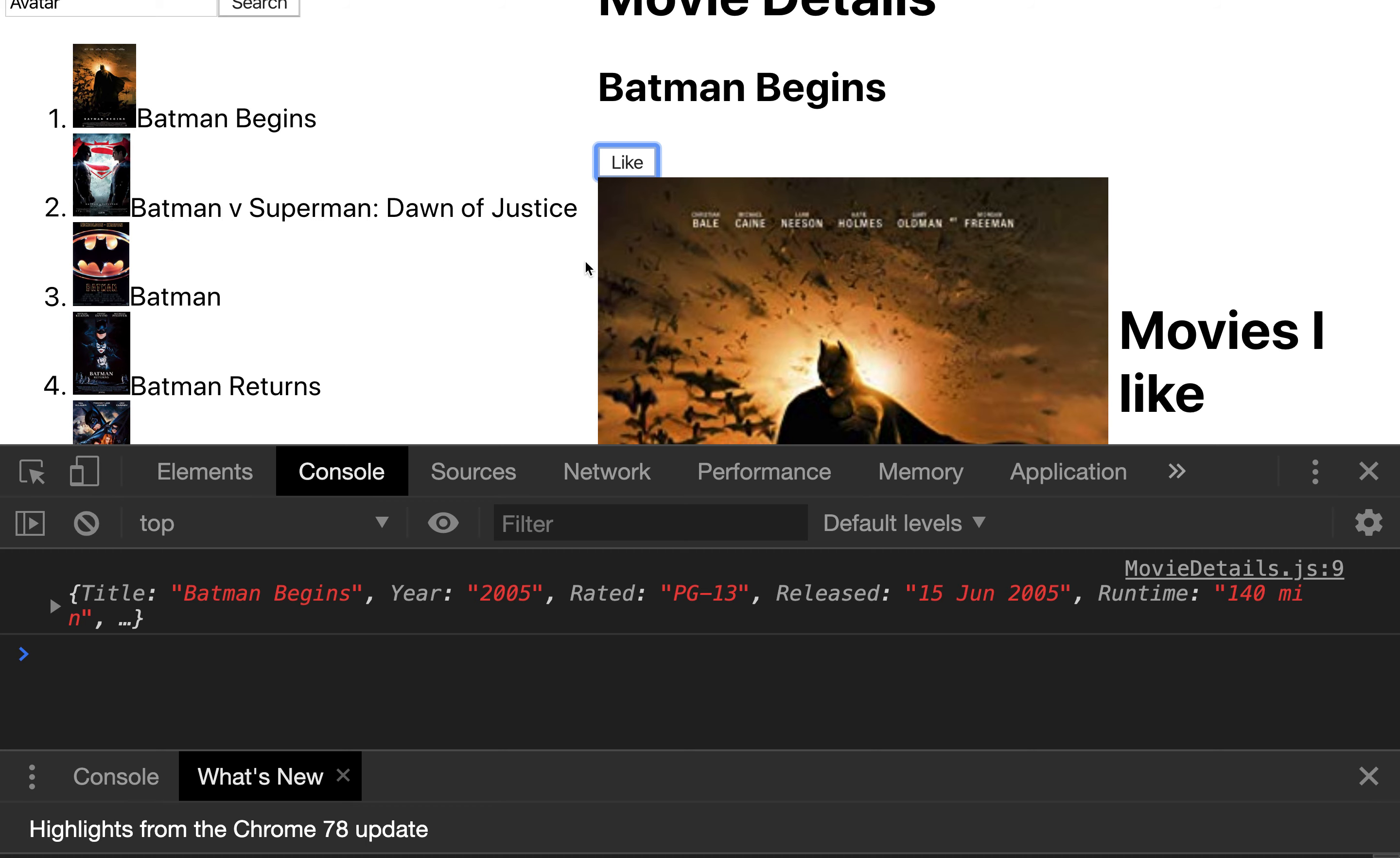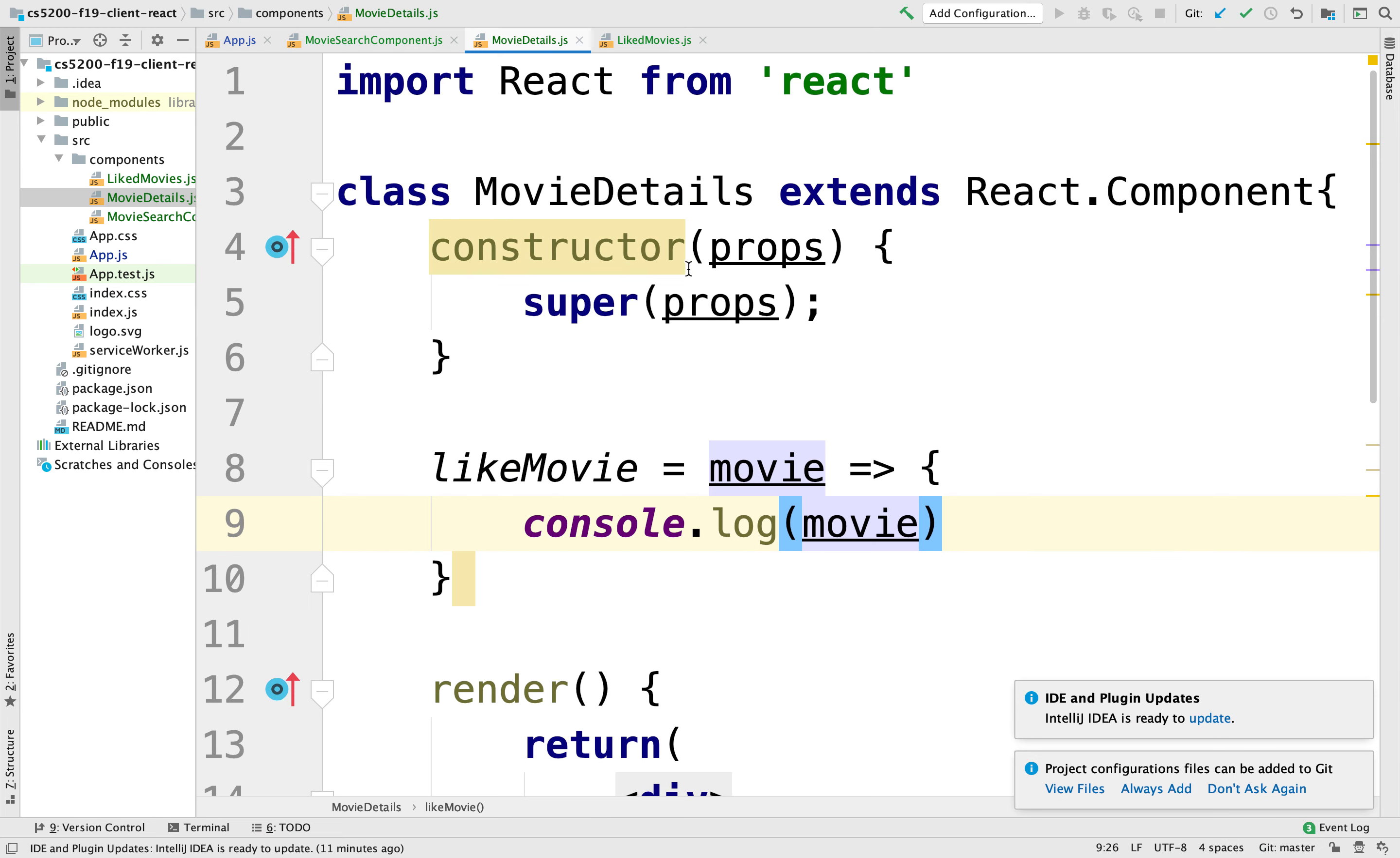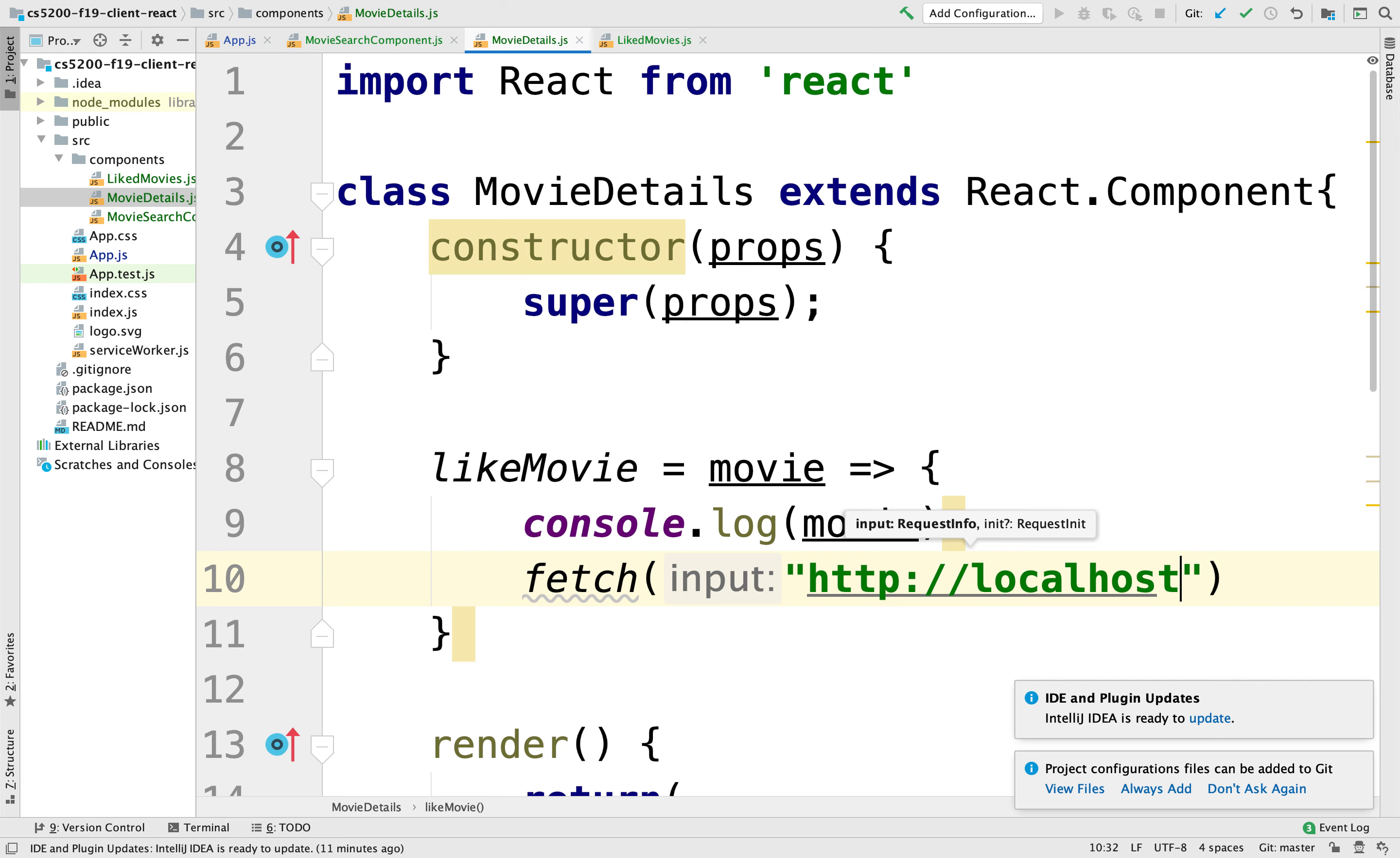All right. So we're going to send this movie over to the server. So the way we're going to do that is, again, we're going to use the fetch. Fetch allows you to always interact with our URL. It's HTTP colon slash slash localhost, I believe it's 4000.